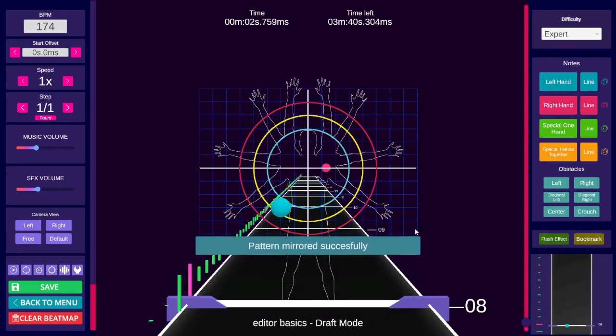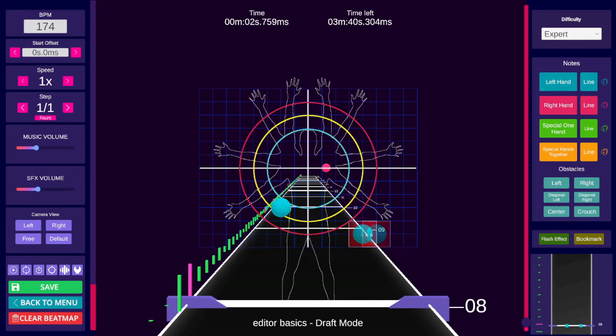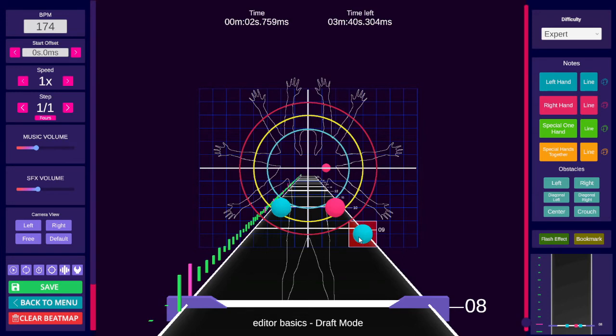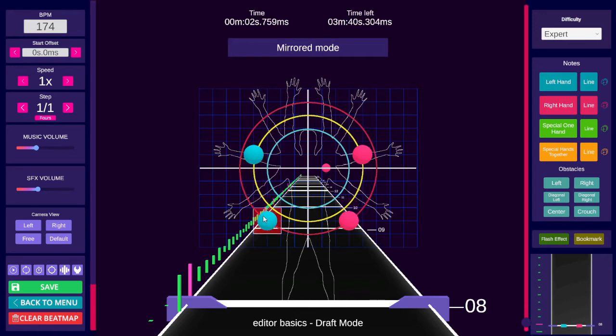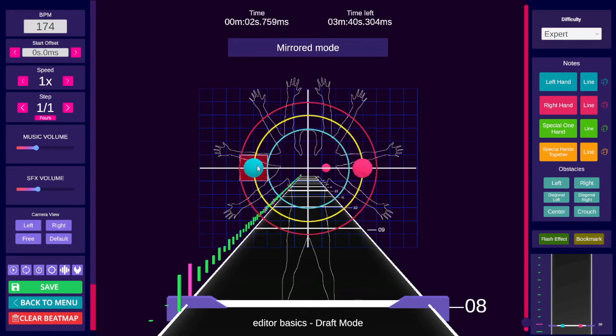Holding Control and Alt while left clicking on a note will create another note, or rail, in a mirrored position. F3 will toggle mirror mode, which allows you to place two notes at the same time. Y will toggle the position of the second note over the Y axis.